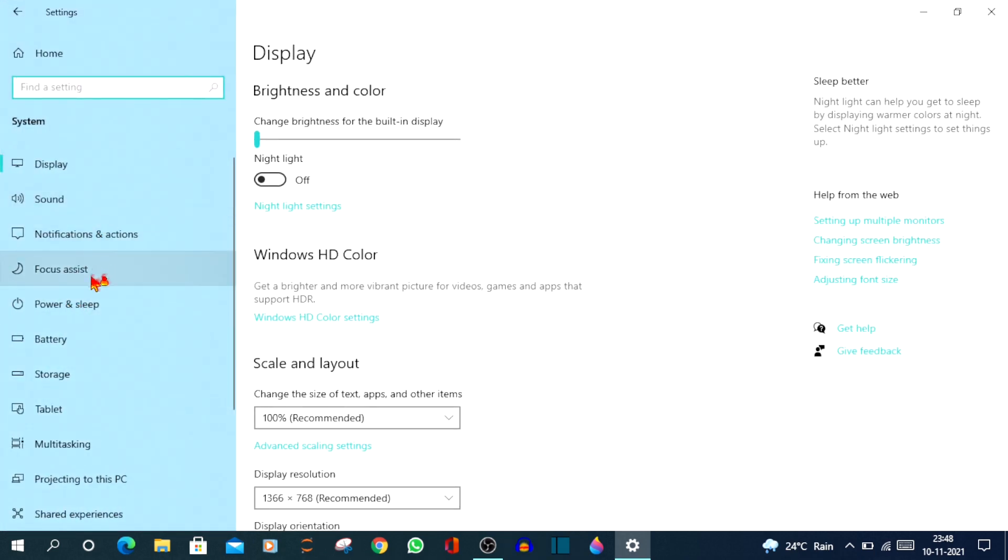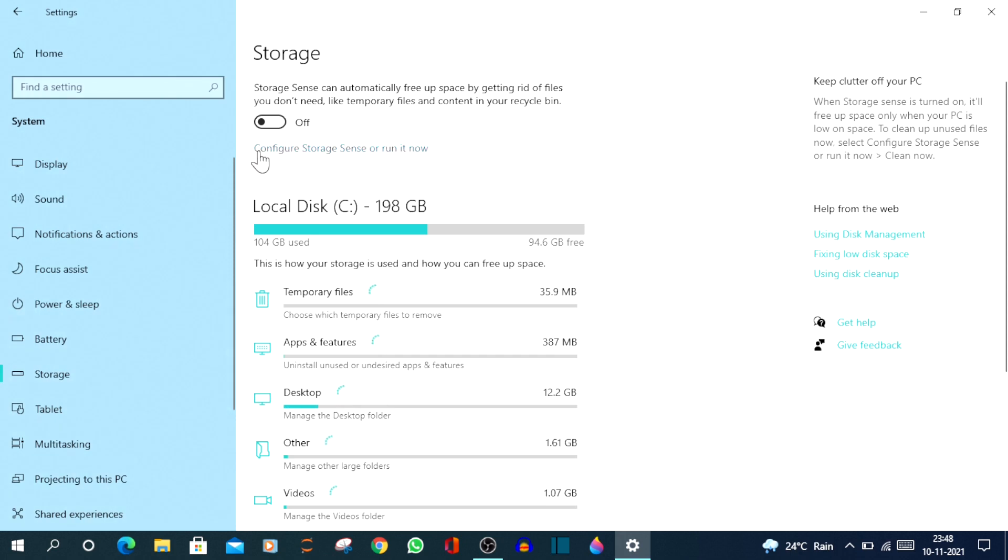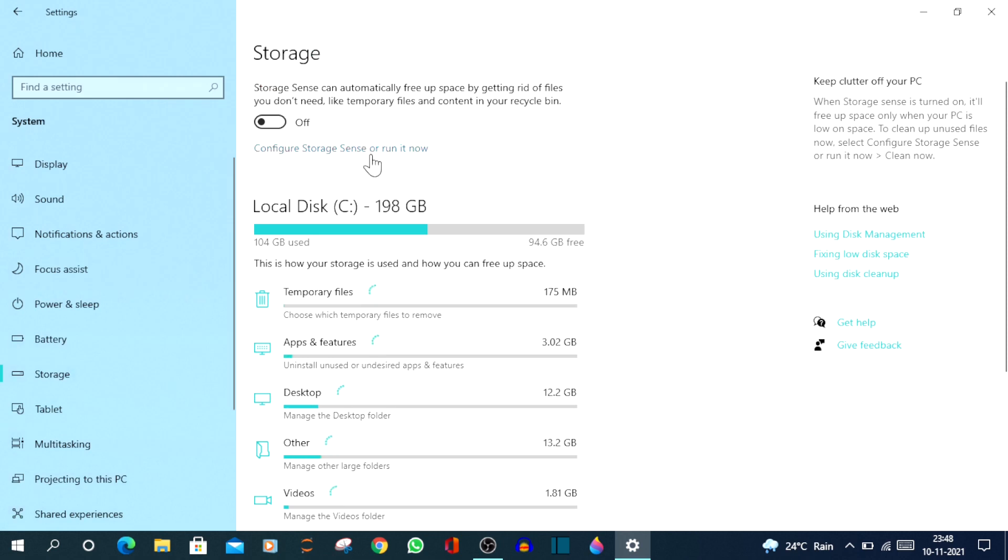Now on the left hand side, click on Storage. And now you need to click on Configure Storage Sense or run it now. So under Storage you'll have an option like Configure Storage Sense or run it now. Just click on that.